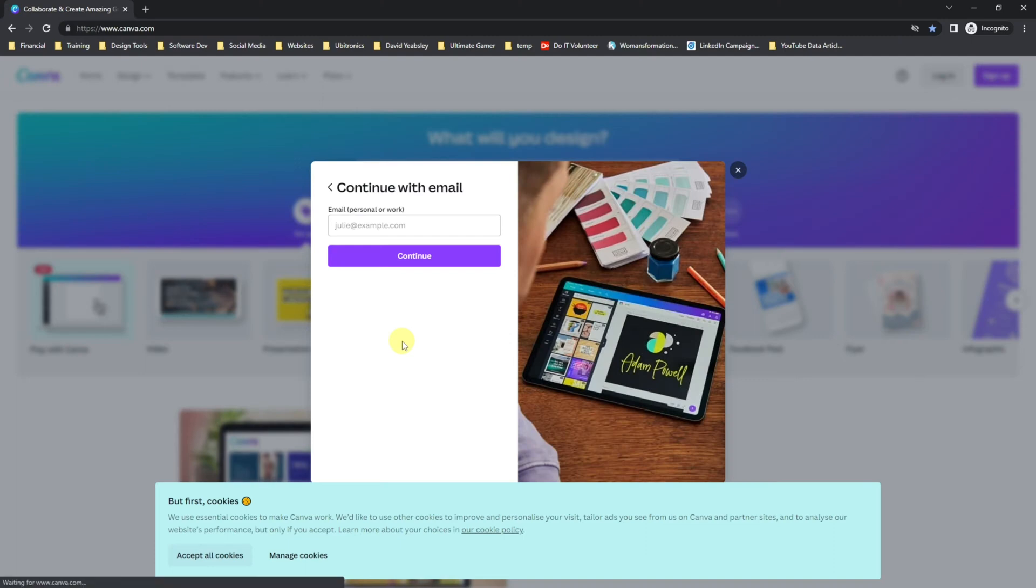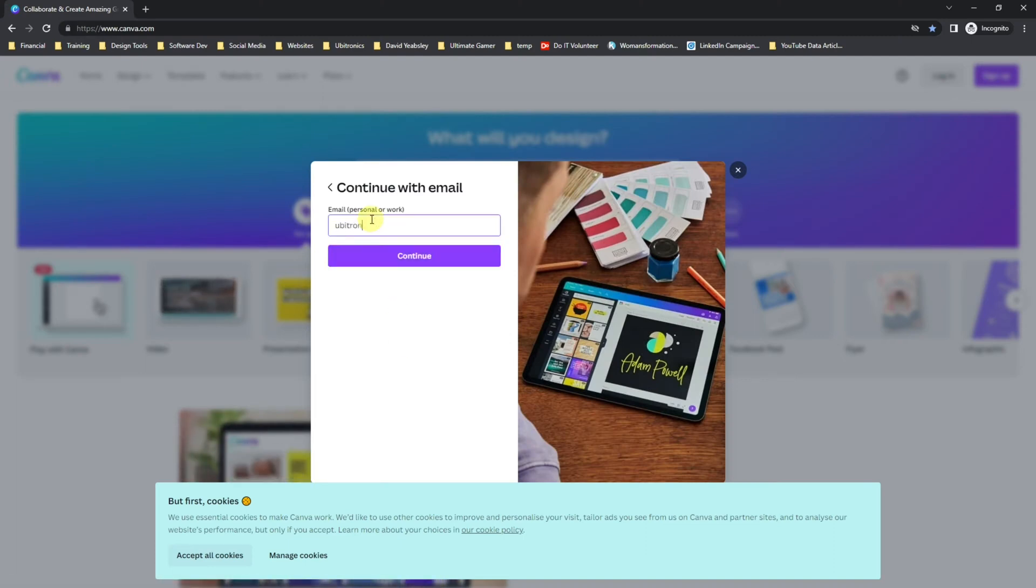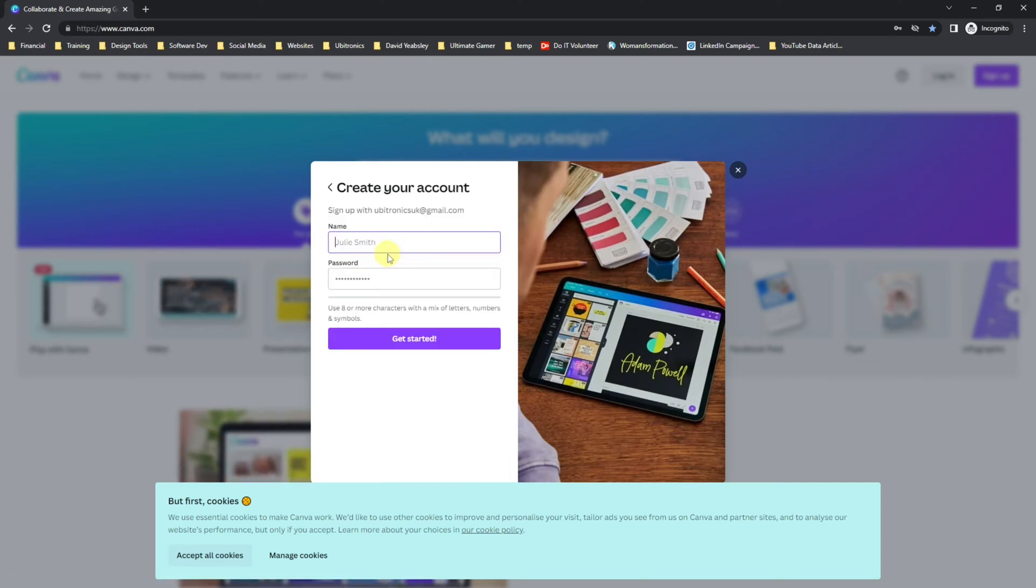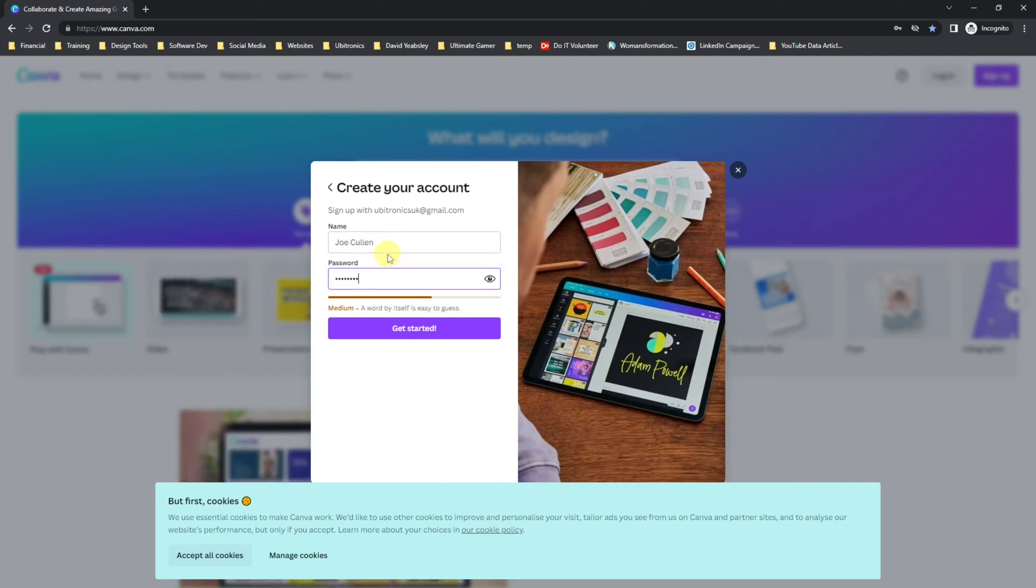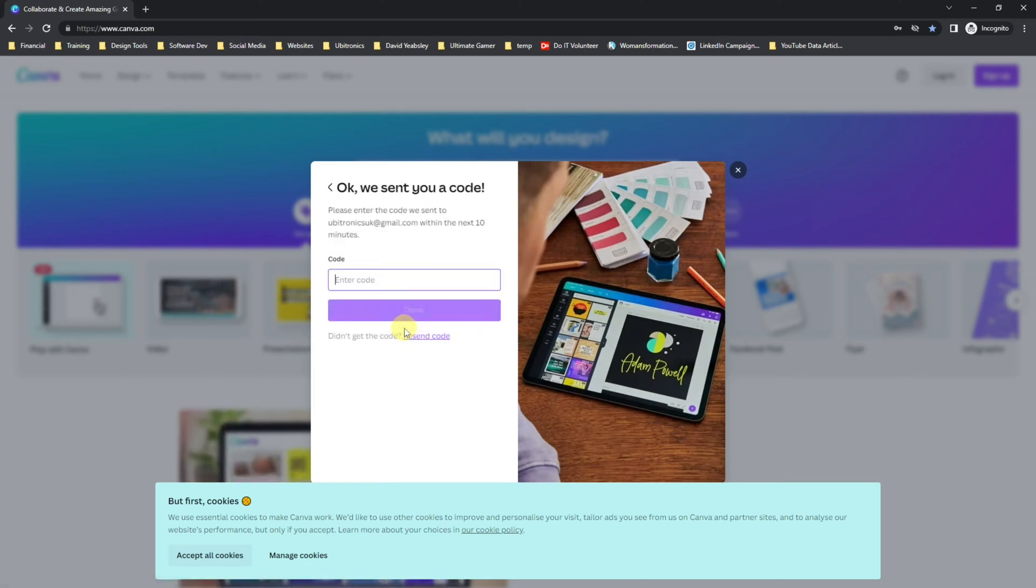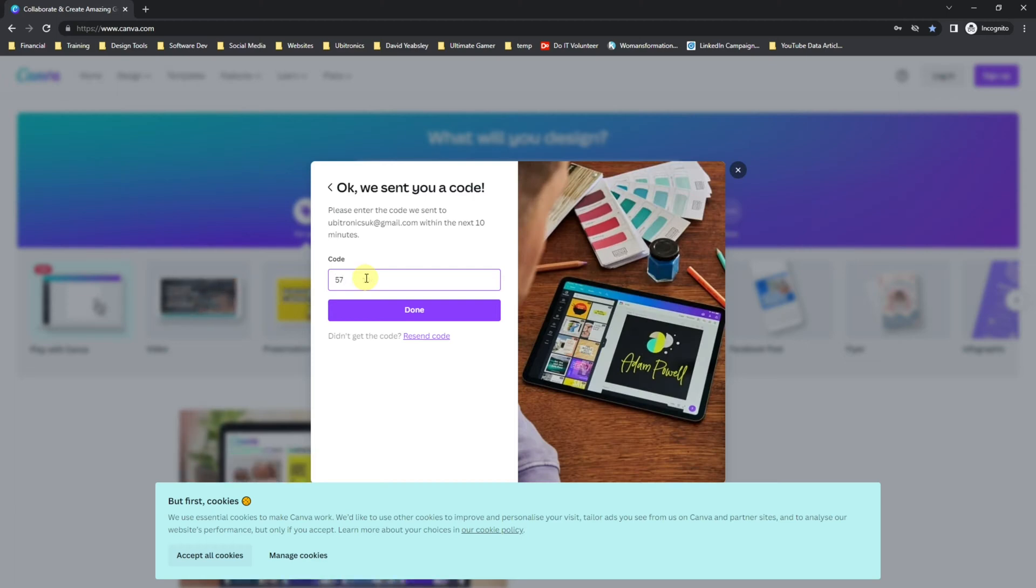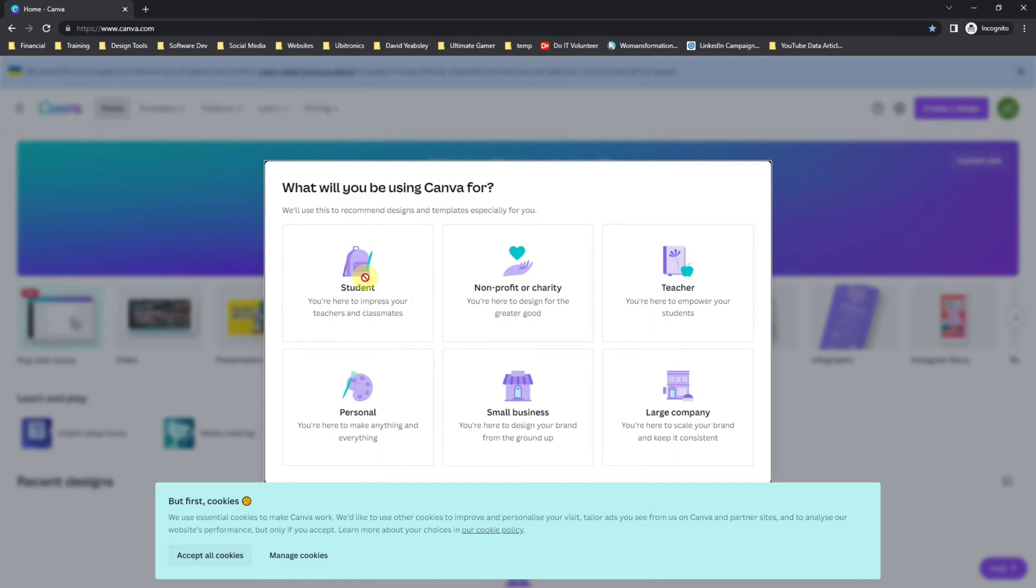I'm going to put in my email address and click continue. It asks me for my name and password, and then I click get started. You go over to your email address and then enter the code that's come through. Once you type in the code, it will automatically take you to the next screen.